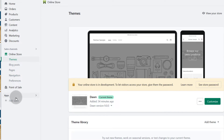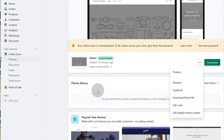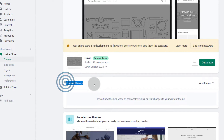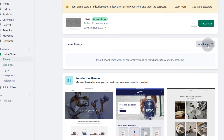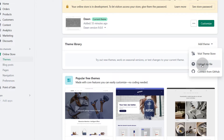If you click on online store, you have all these options. The first one is themes — you can change the different themes for your store. You can come in here and preview the theme. Right now I only have one theme, but if I need to add a theme I can go into add theme — visit the theme store, or if I have a premium theme I bought or customized or built, I can upload it. You can also connect your theme from GitHub, especially if you're a developer.